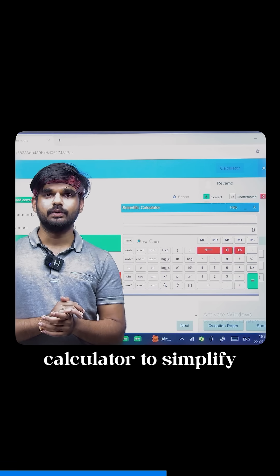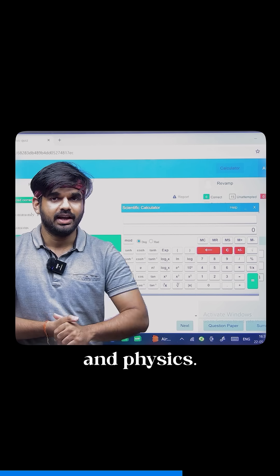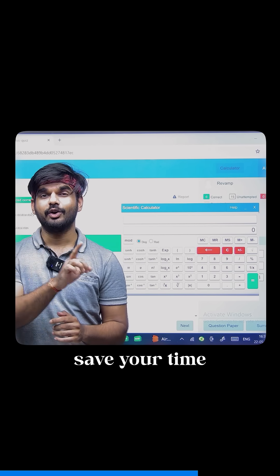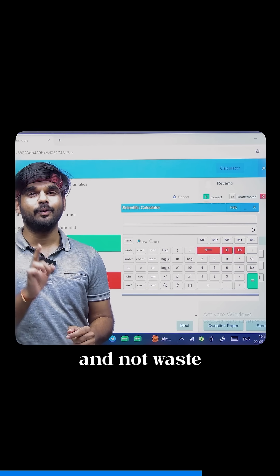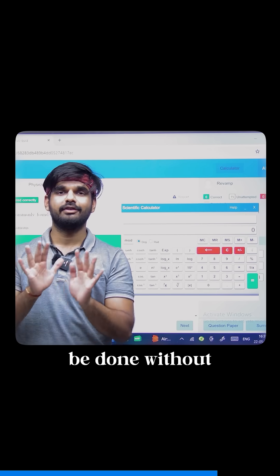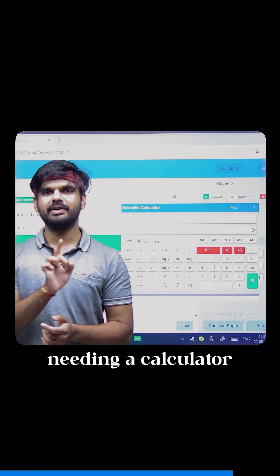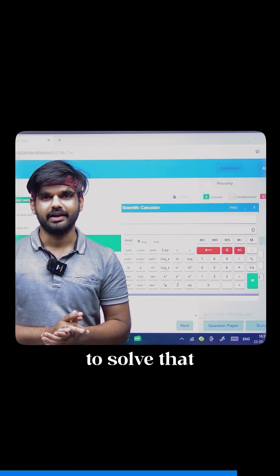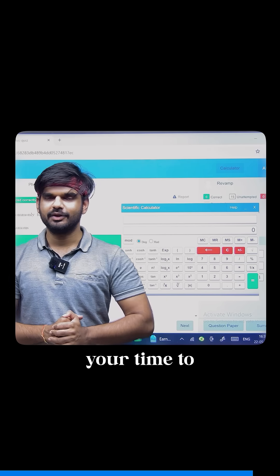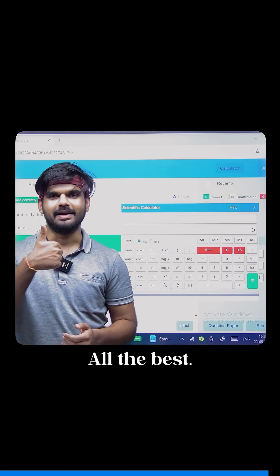Use this calculator to simplify your lengthy calculations given in subjects like chemistry and physics, but use it very wisely to save your time and not waste your time over calculations that can be done without a calculator. Most of the questions are designed in such a way that you won't be needing a calculator, so use it wisely to benefit yourself and qualify IIT 2025. All the best!